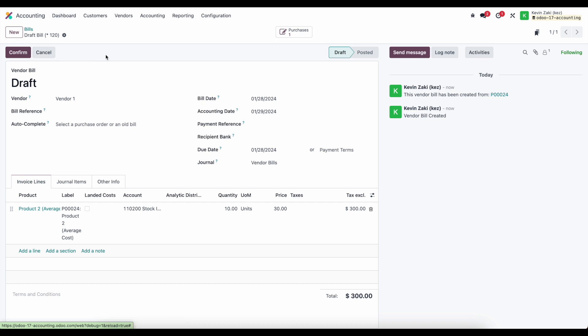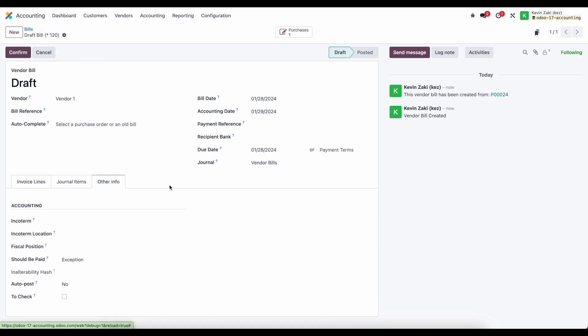So now if I try to confirm this or save this we'll still see that this is in an exception and we see the purchase order attached to the top of our screen.